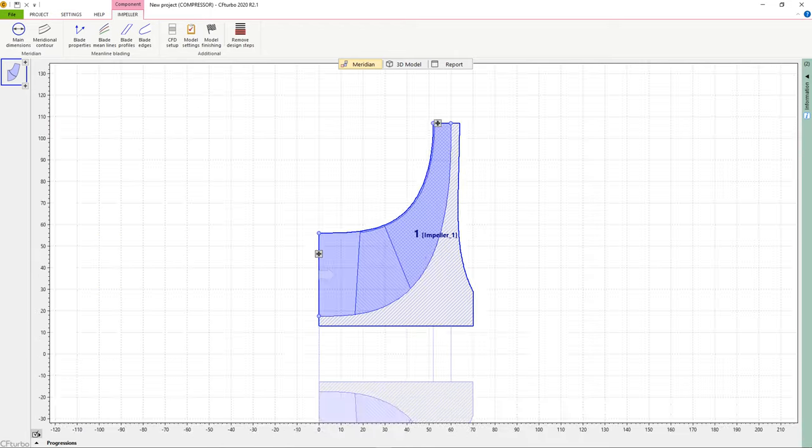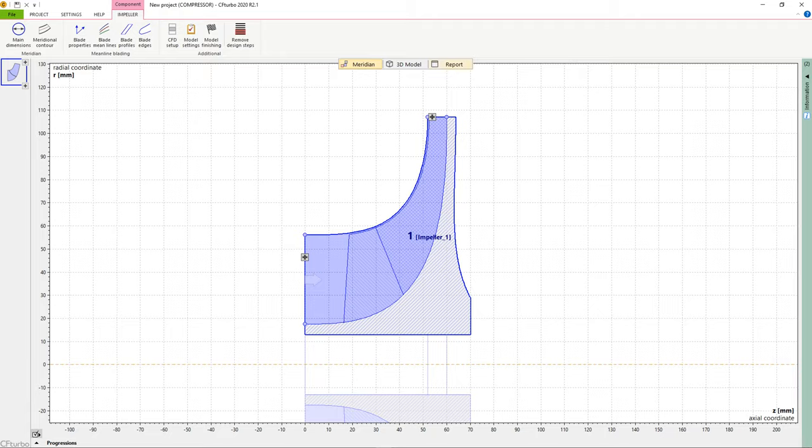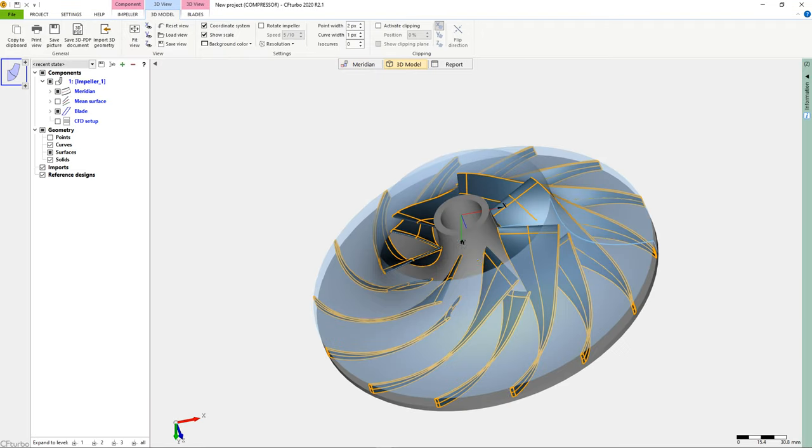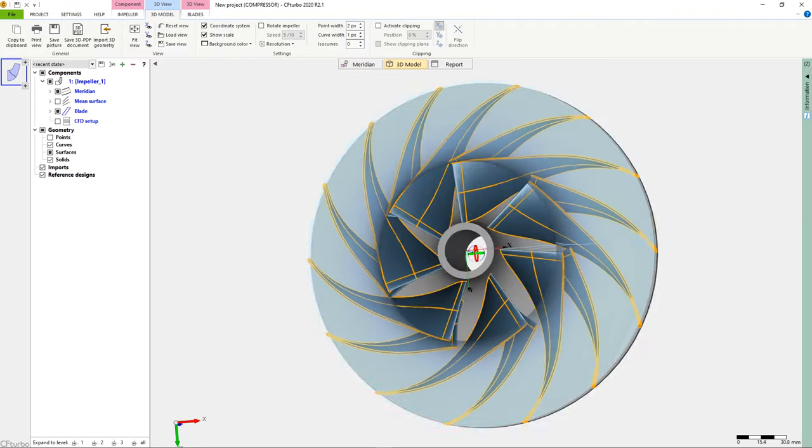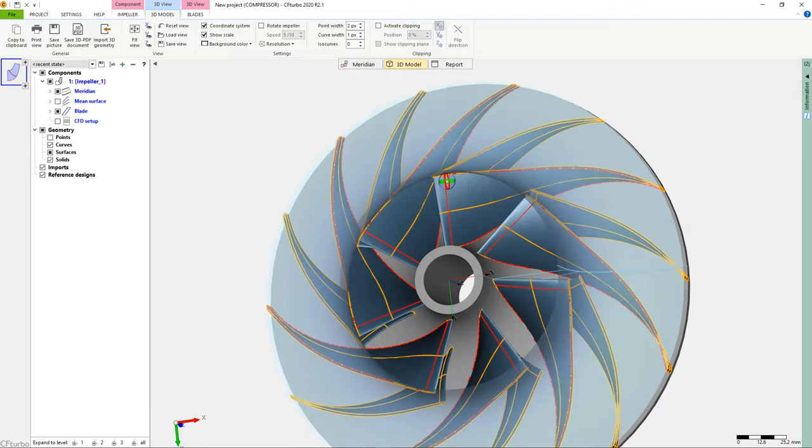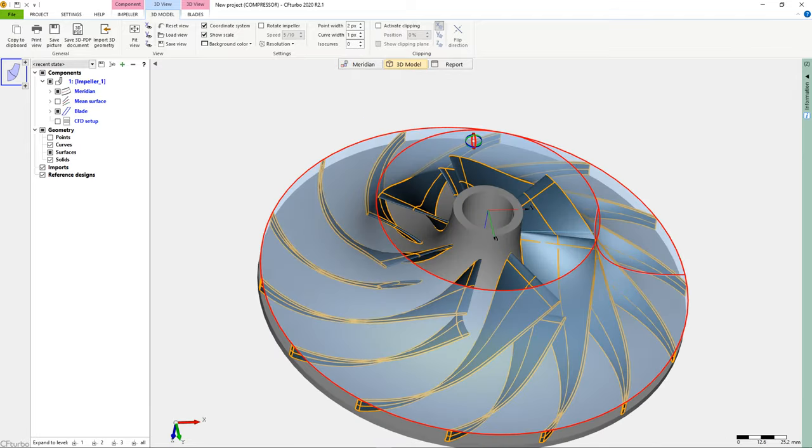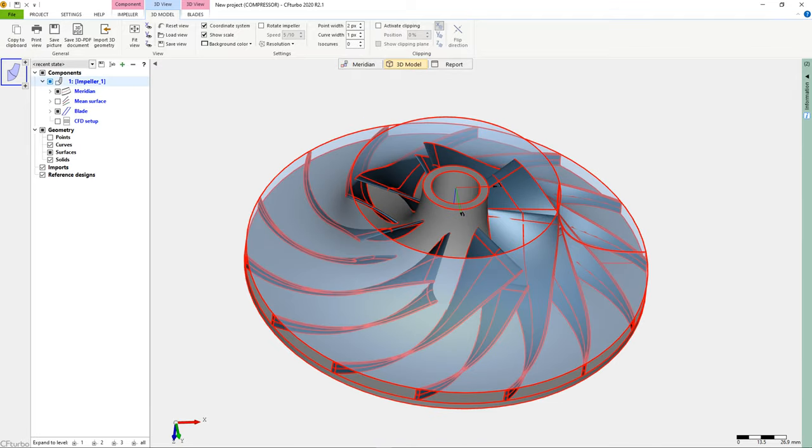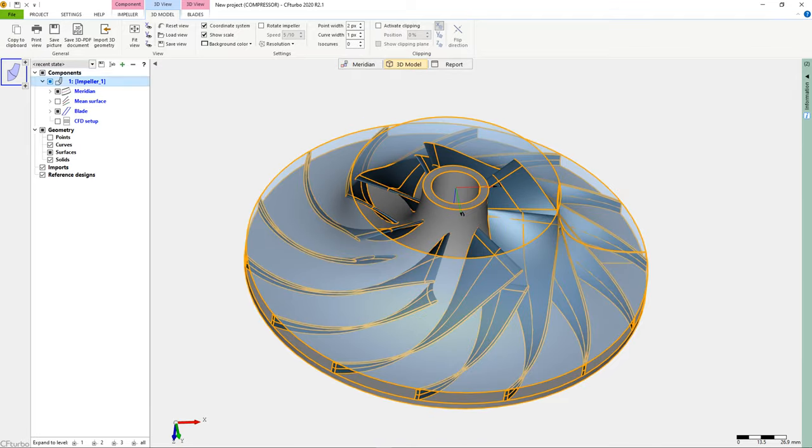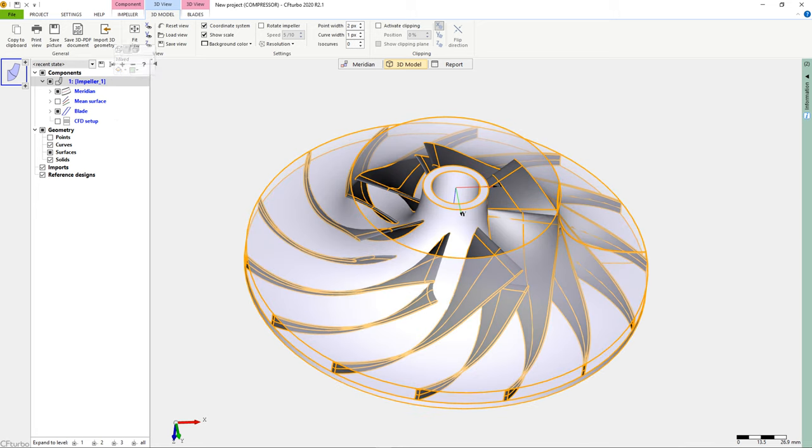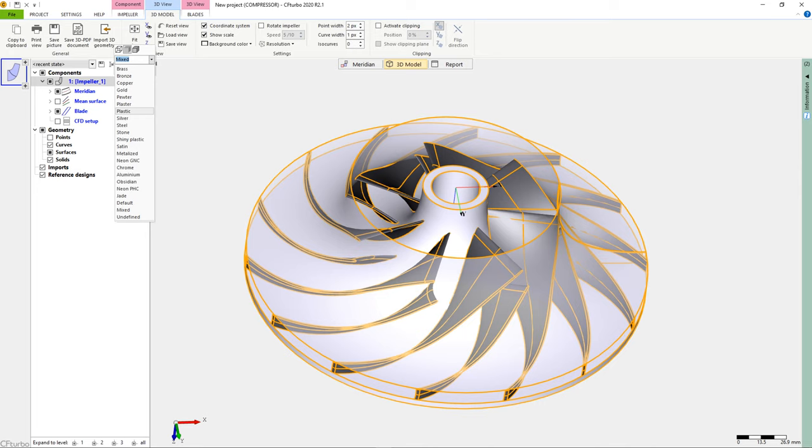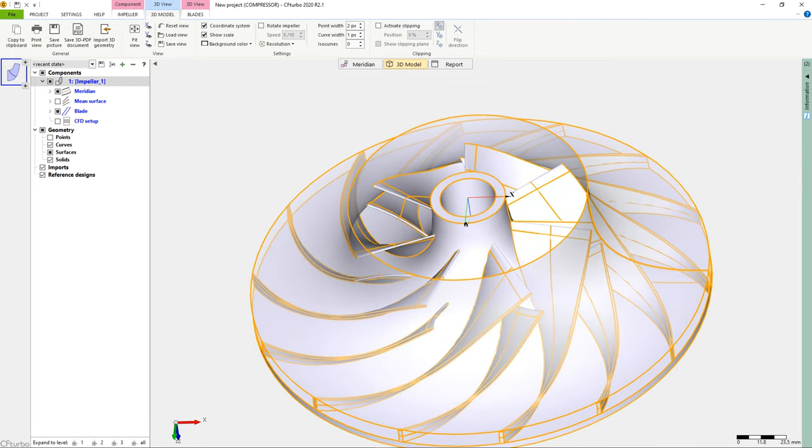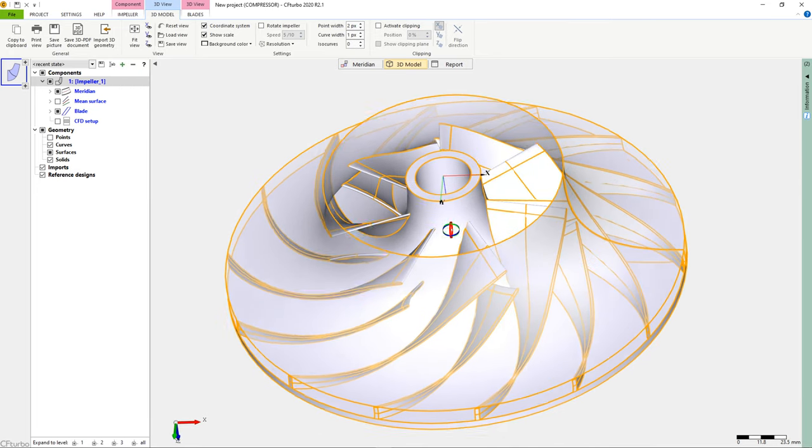We can see a section of the model in the main meridian window of CF Turbo. We can also show the impeller geometry in our 3D viewer. After selecting the impeller in the model tree on the window's left side, we can vary color and transparency. If required, any geometrical element or sub-element can be shown or hidden.